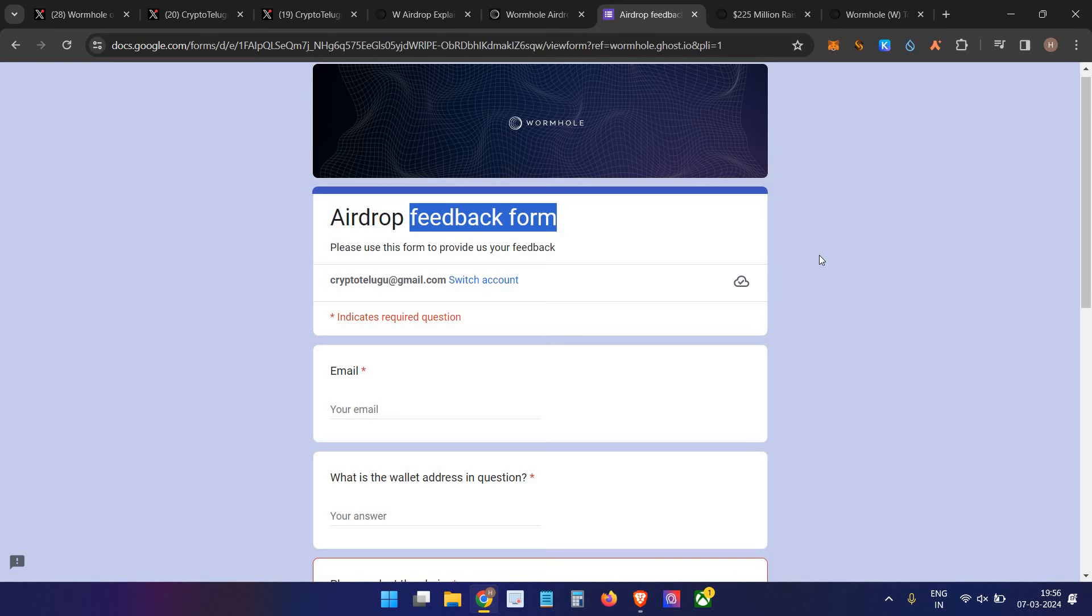In one of my airdrops, I generated only $700 worth of volume at the last moment and still got eligible. So I would request everyone who did the airdrop to follow and grind. Fill this form - if we are lucky, we might get a good airdrop.